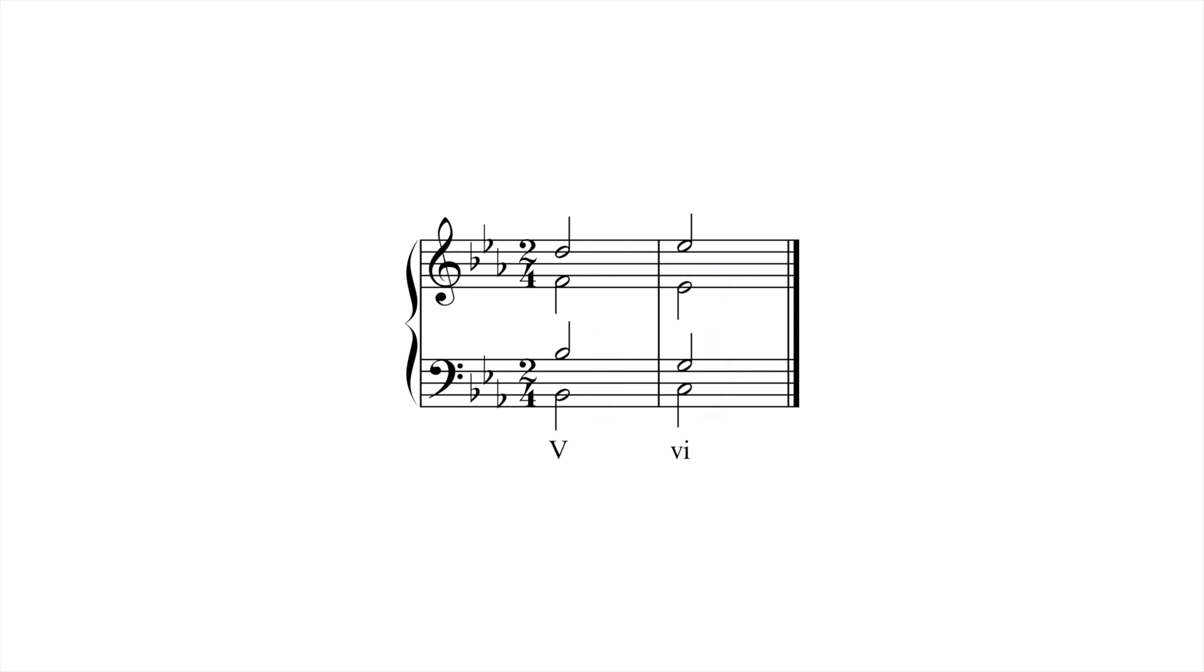When progressing from V to VI, move two voices up, two voices down, and double the third of VI.